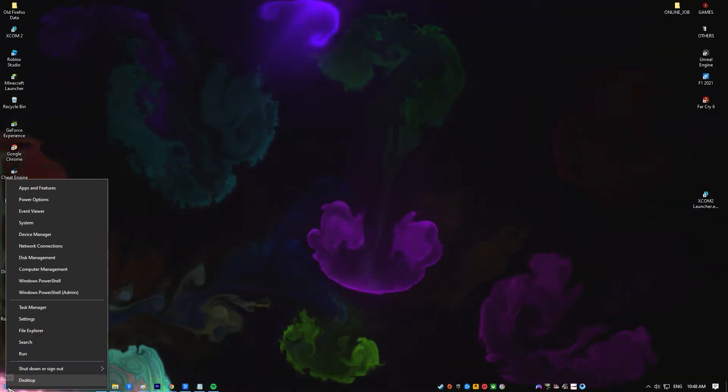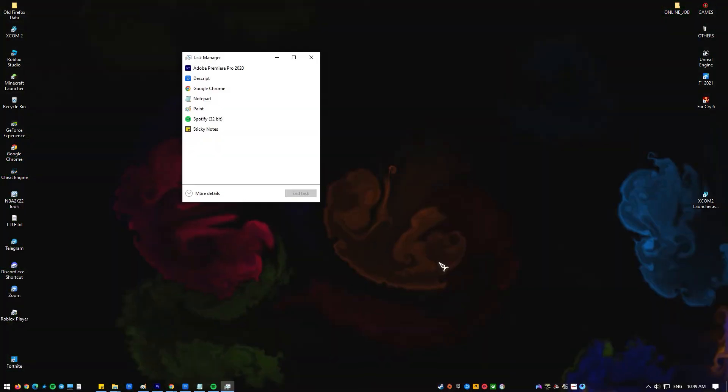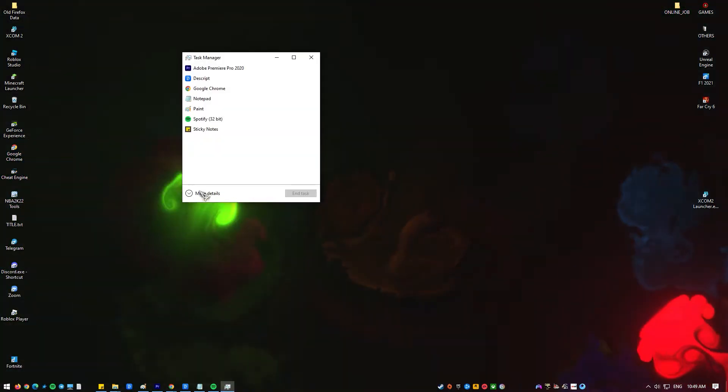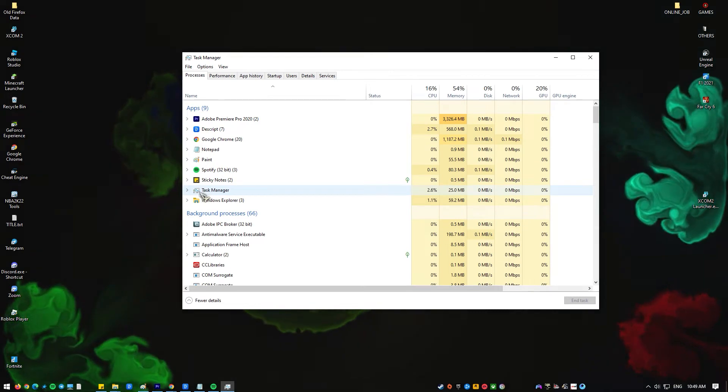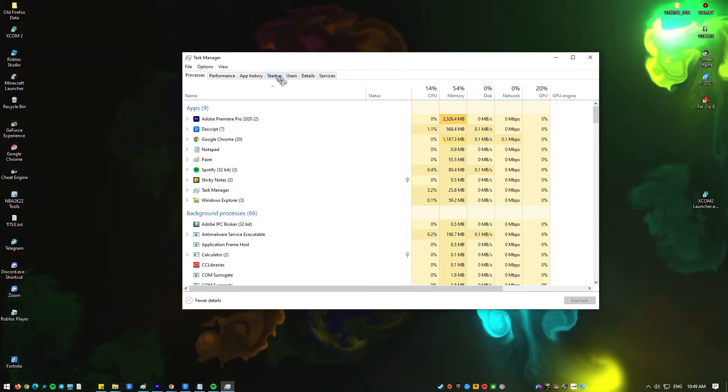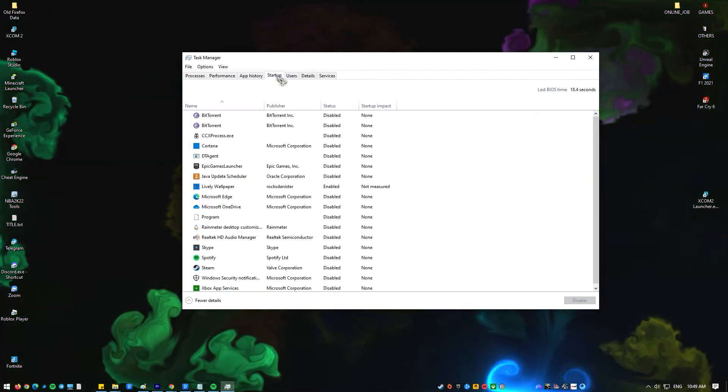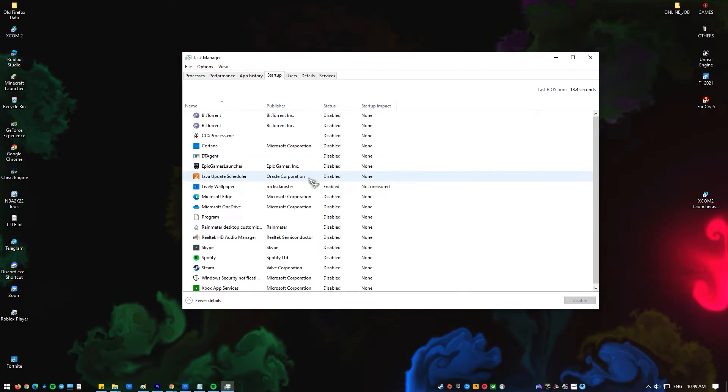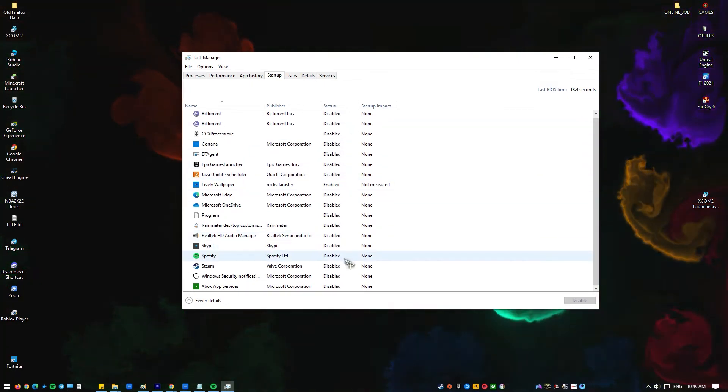Click on Task Manager, click on More Details, click on the Startup tab. Right-click on any application you don't want to start automatically, then click on Disable.